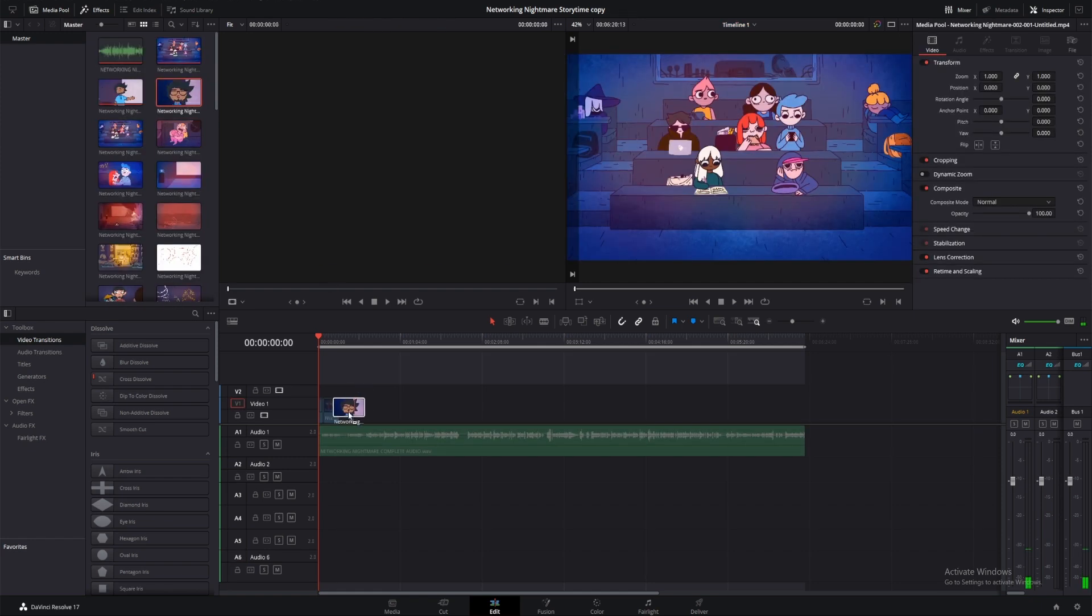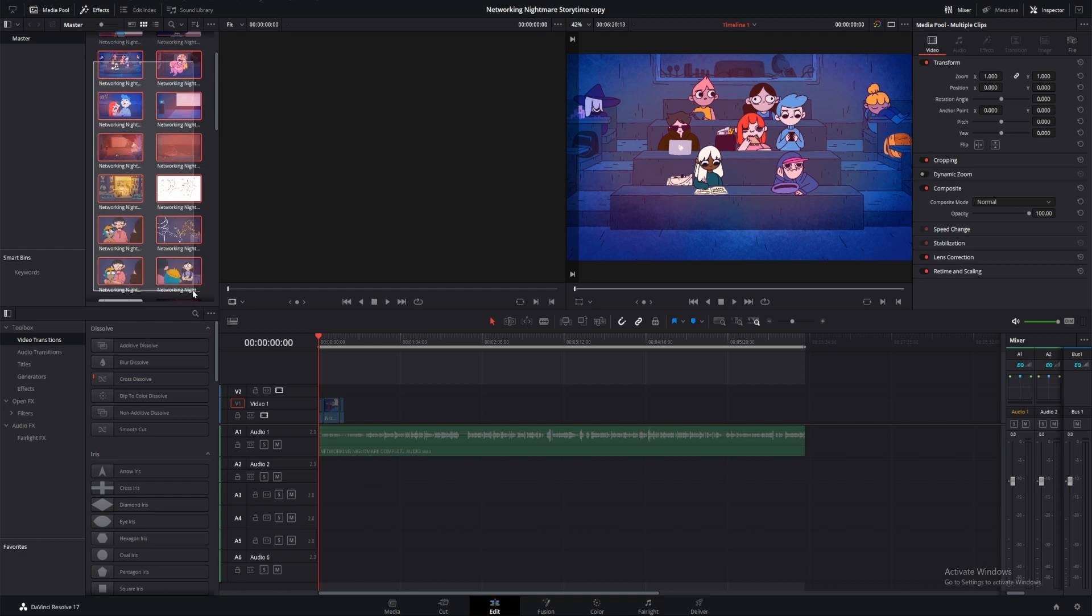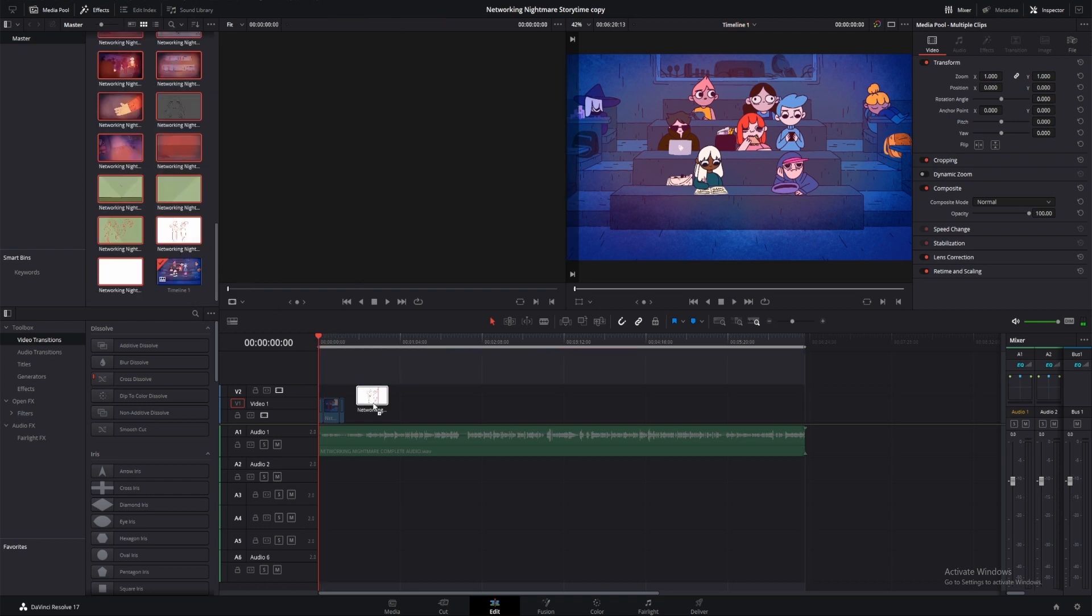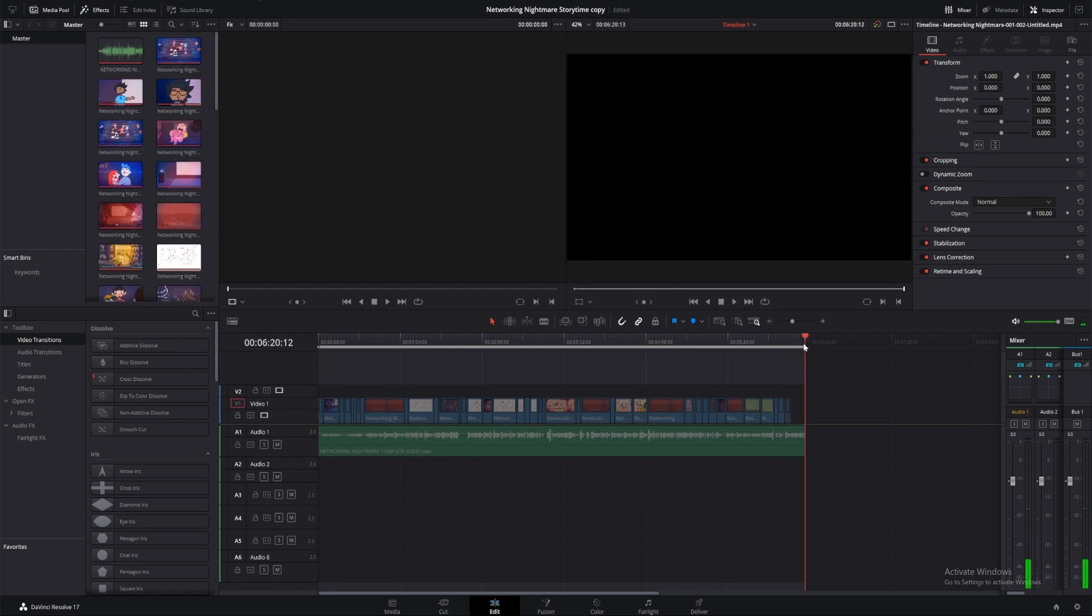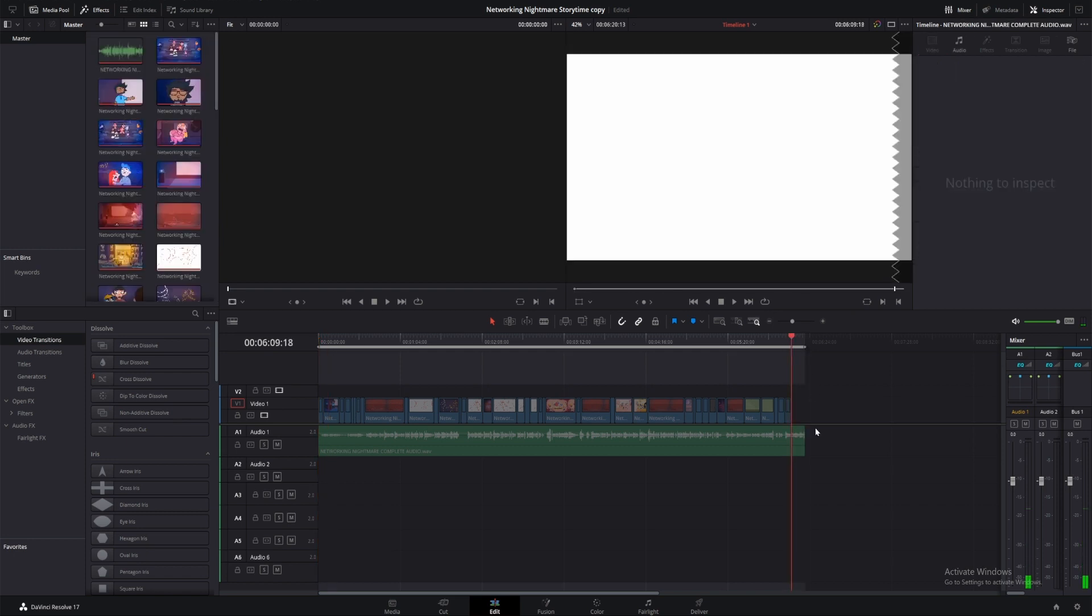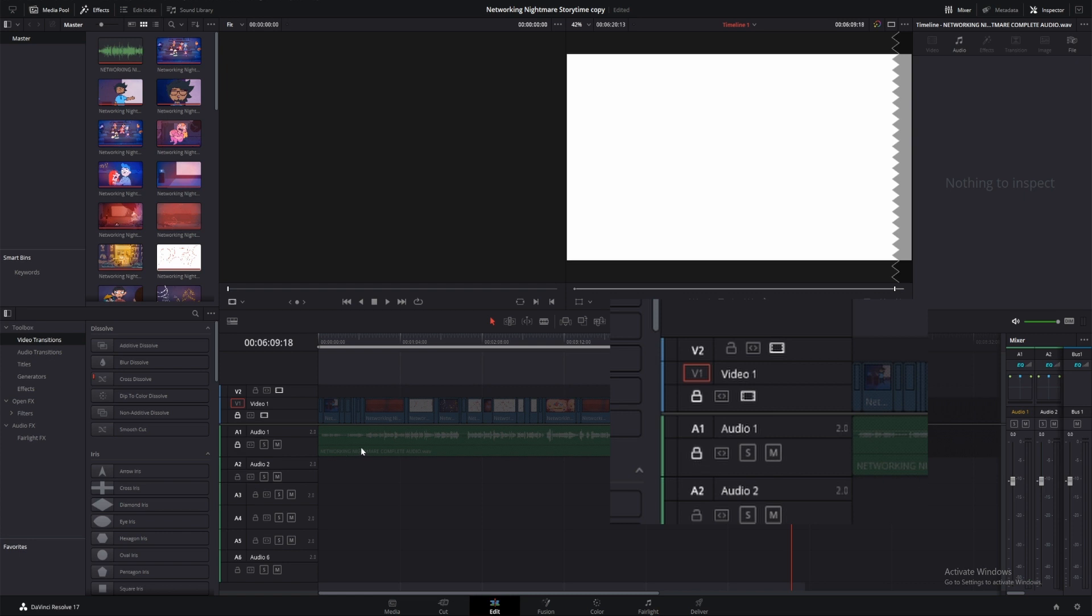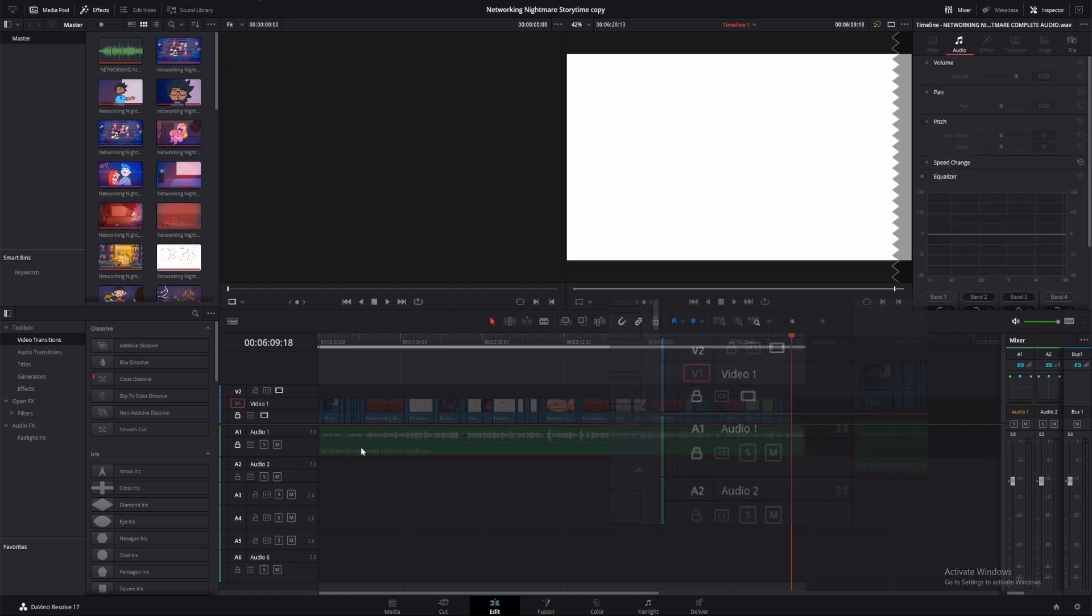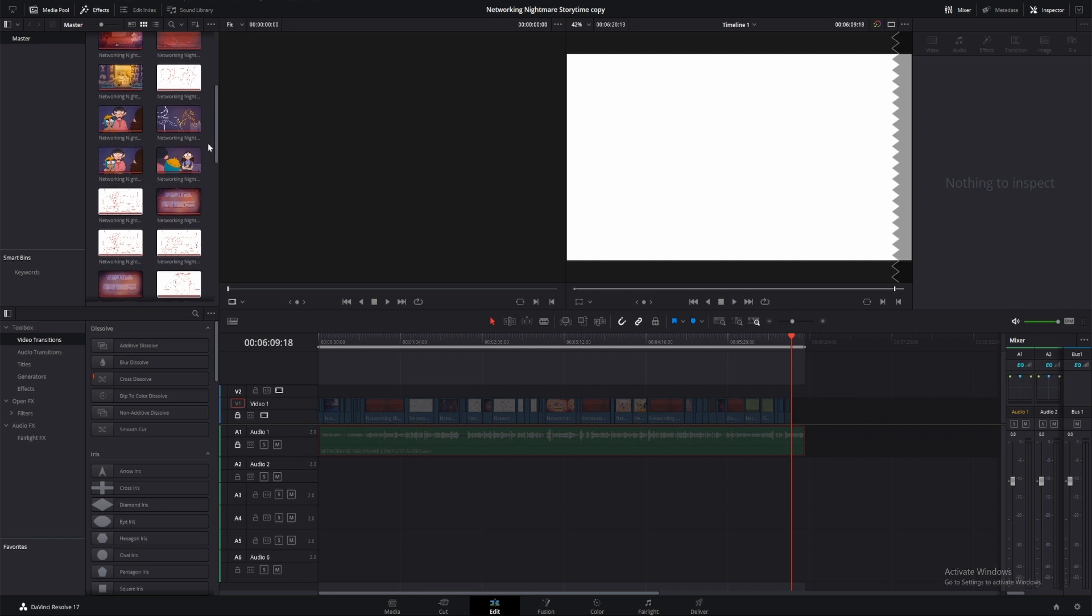I can then add them one by one into the timeline, or highlight them all and drag them in that way. As my shots are all named correctly, they will import in their numbered order. I haven't put anything together for the end card yet, but once that's finished it'll go in this gap here. To stop my animation or audio from moving, I want to lock these tracks by clicking the padlock icon. Any small change can throw off the timing, so I want to make sure these are fixed.